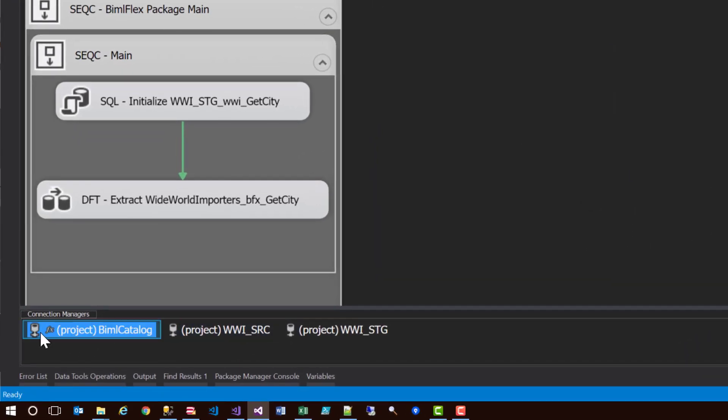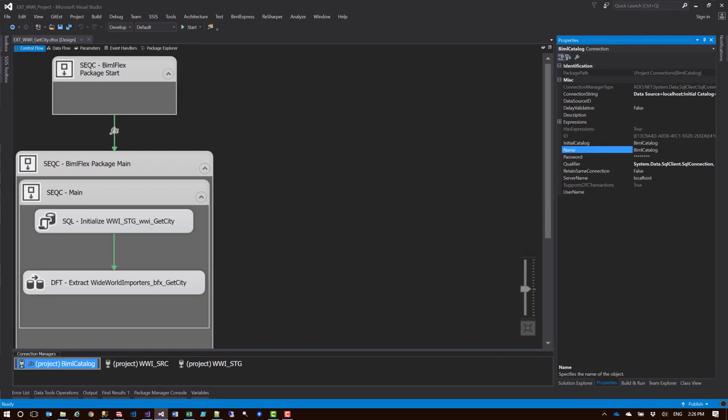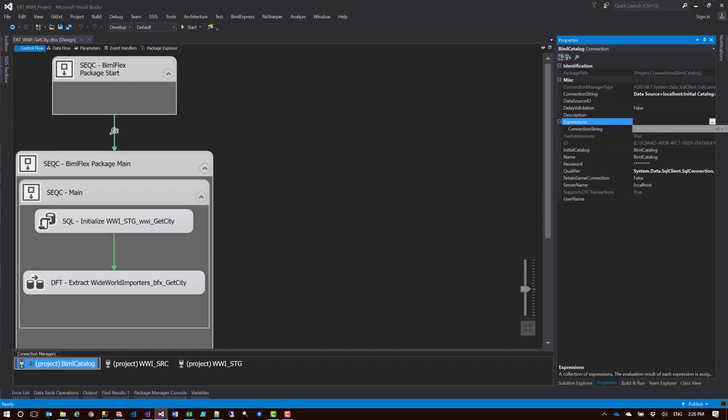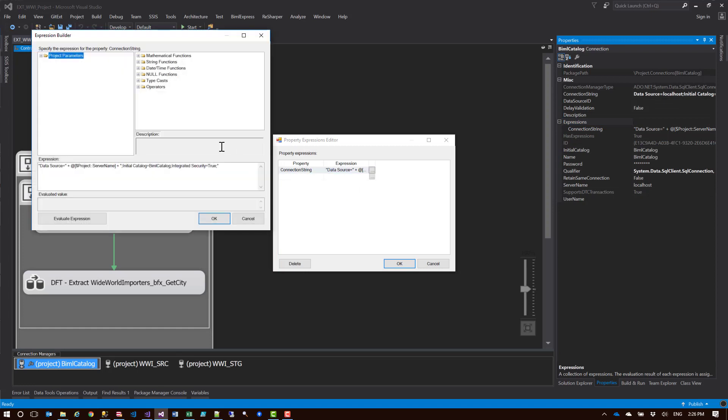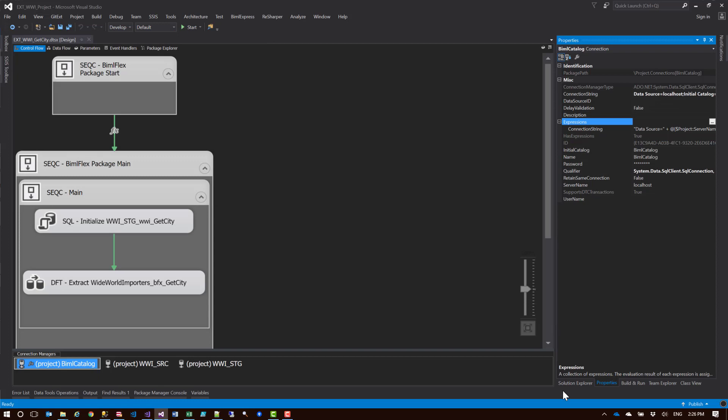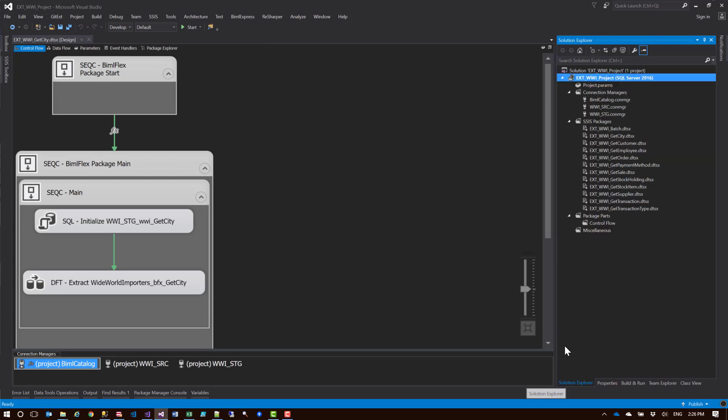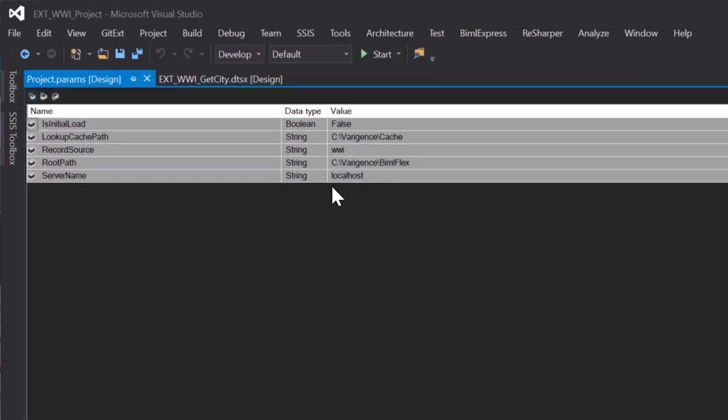As you can see here, here's my BIMOFlex catalog that is now being configured. If I look at the expressions here, you will see that this expression has been added exactly what we've wanted. There's the project server name. Also in the solution explorer, in the project parameters, we now have the server name project parameter being added here, which means when we deploy this to our SSIS catalog, we can use environment to actually configure our different servers.